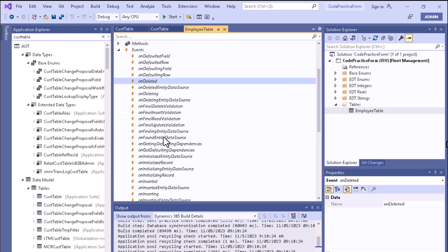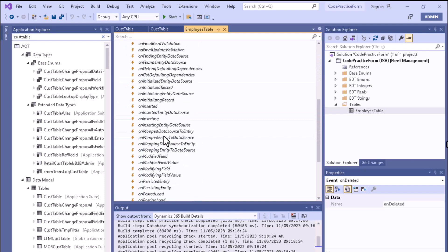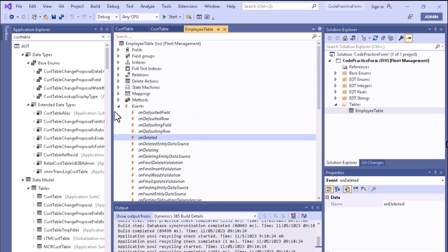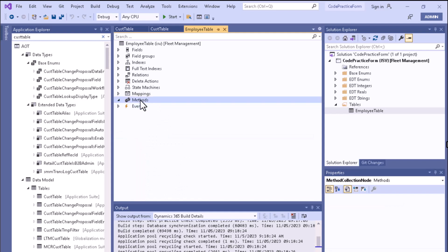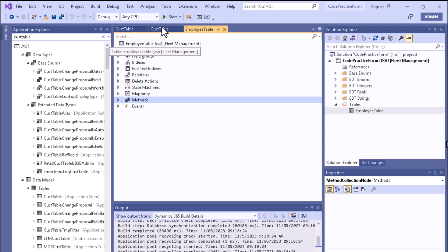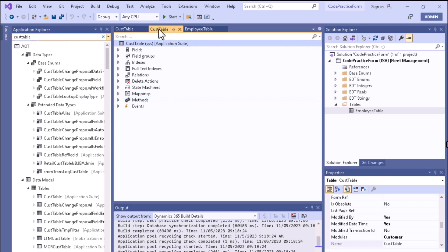Likewise, various types of events are associated with this particular table. However, if you open the Methods node, you can see that there are no particular methods associated with that custom table.